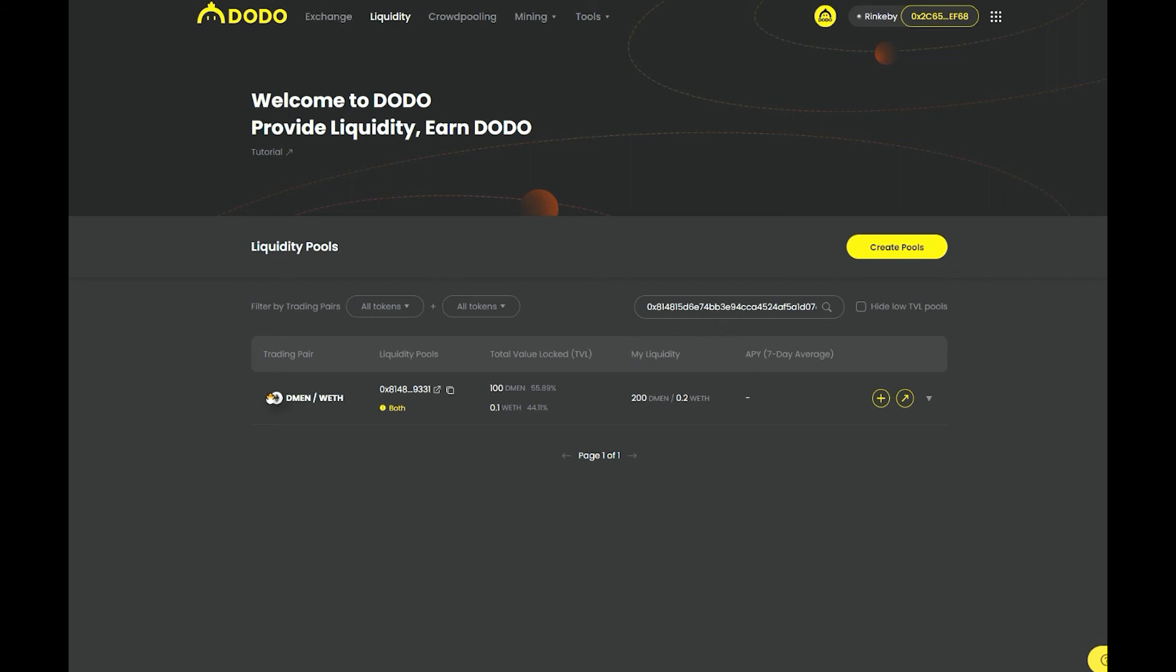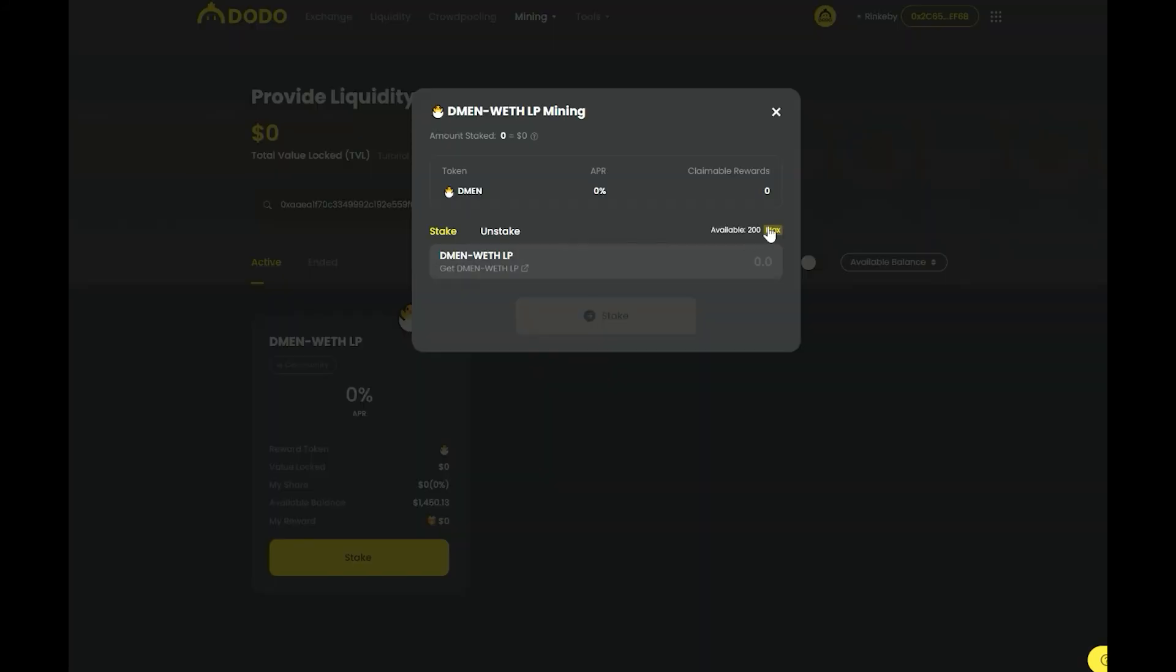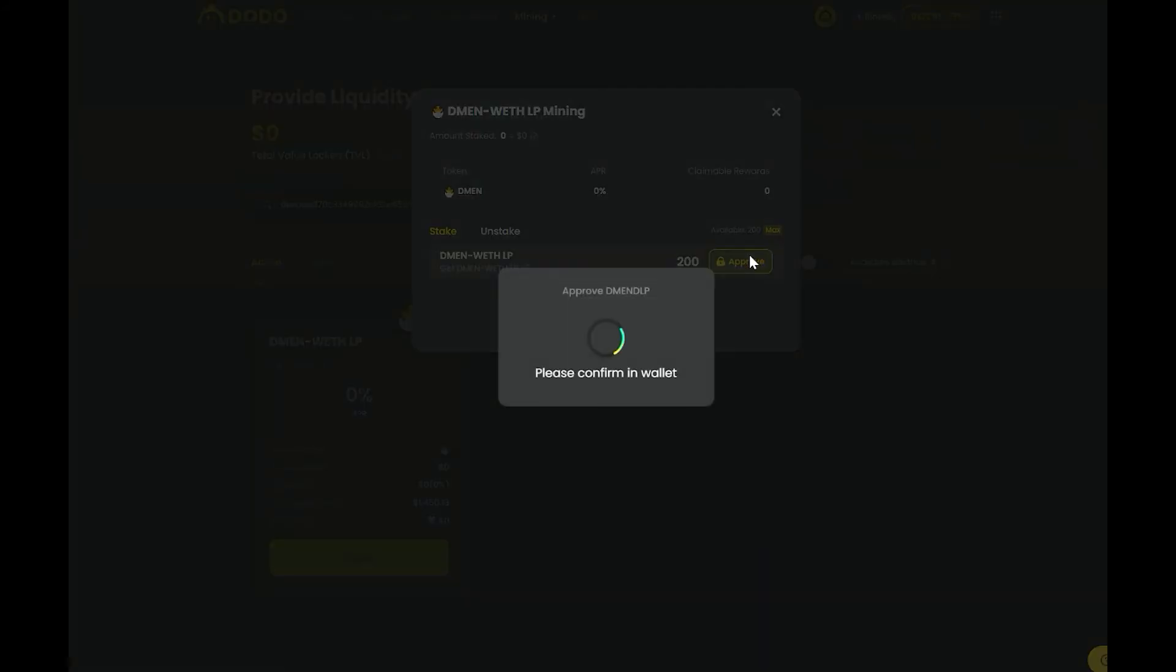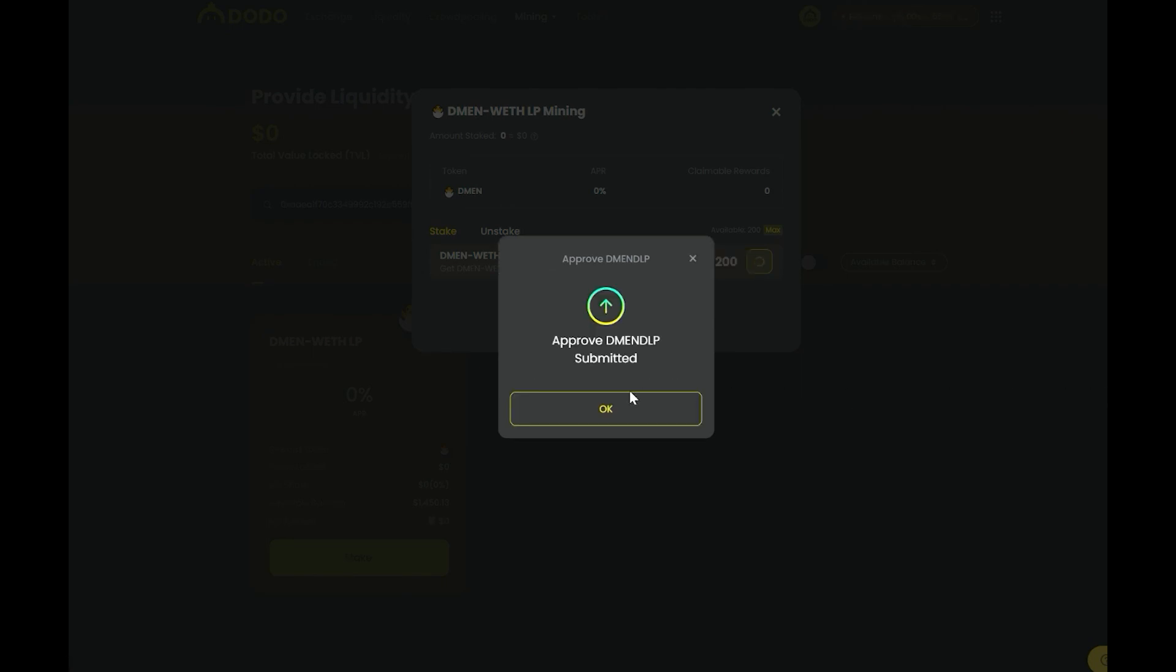Upon completion, go back to the liquidity mining page and stake the LP tokens to participate.